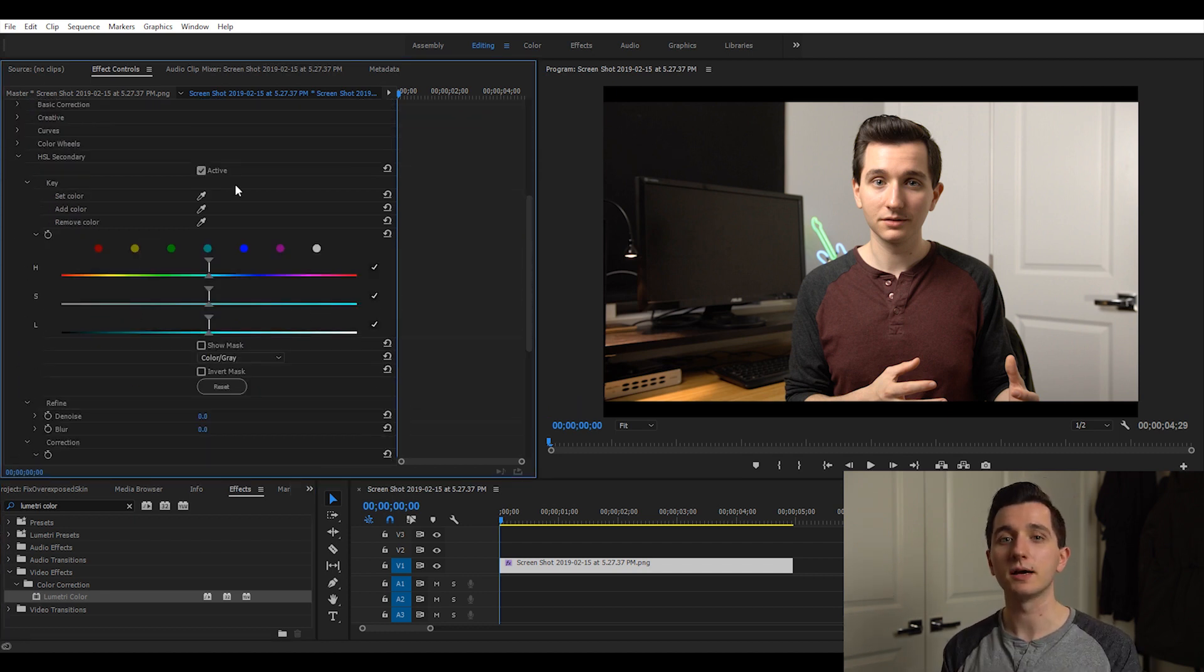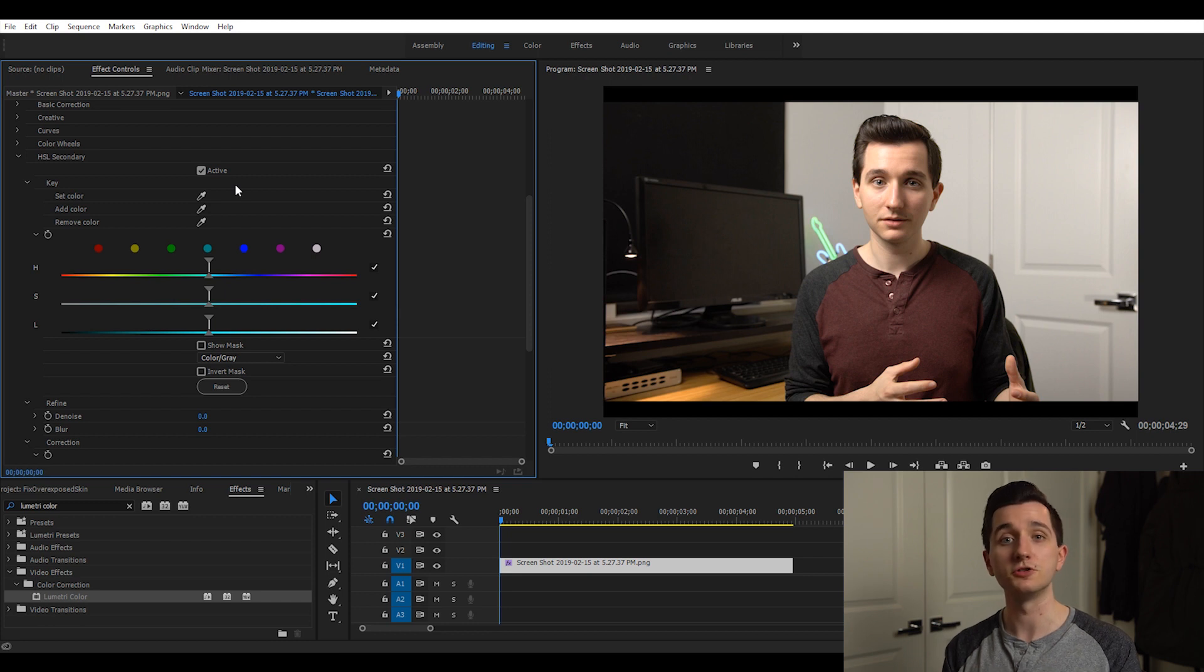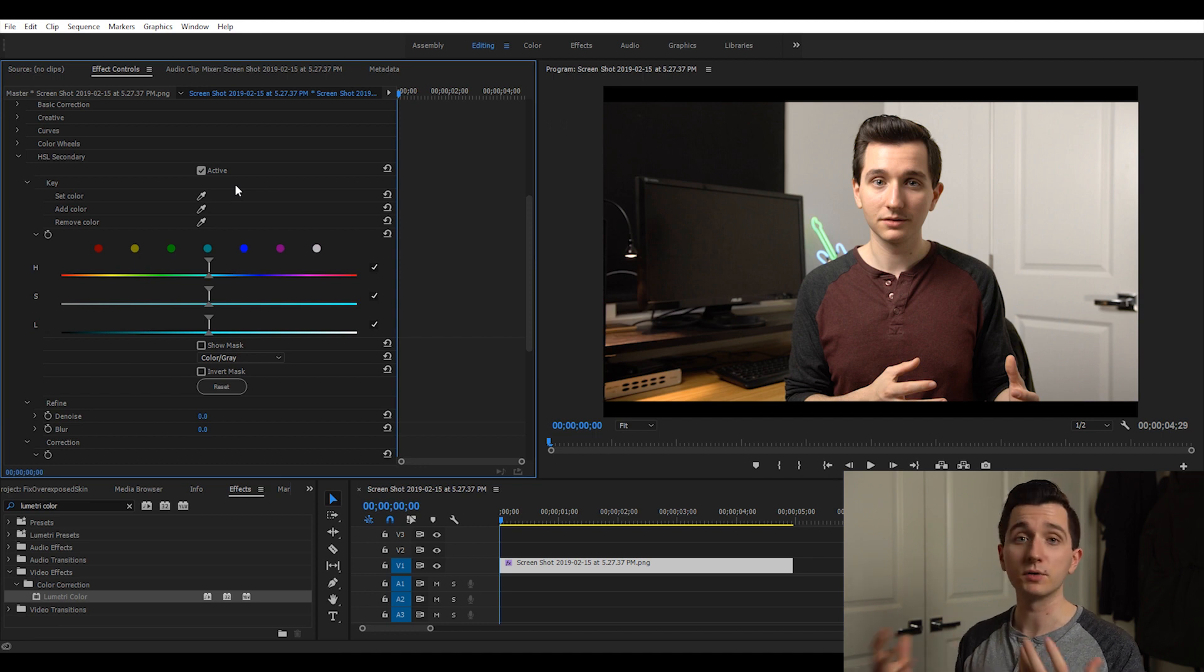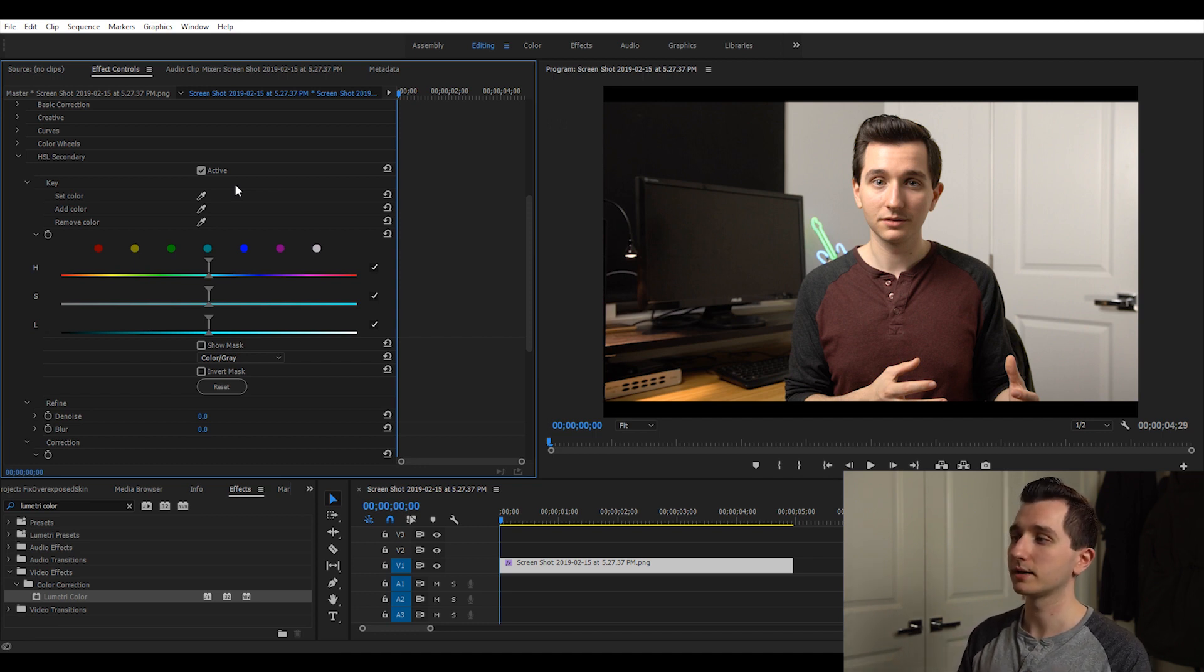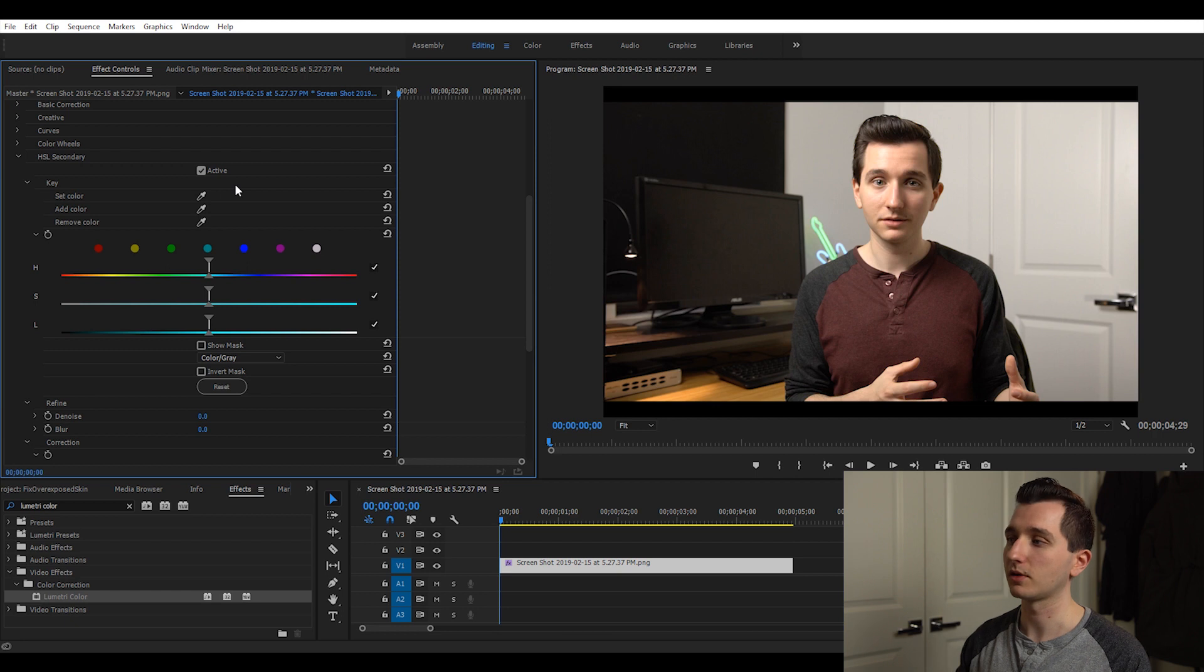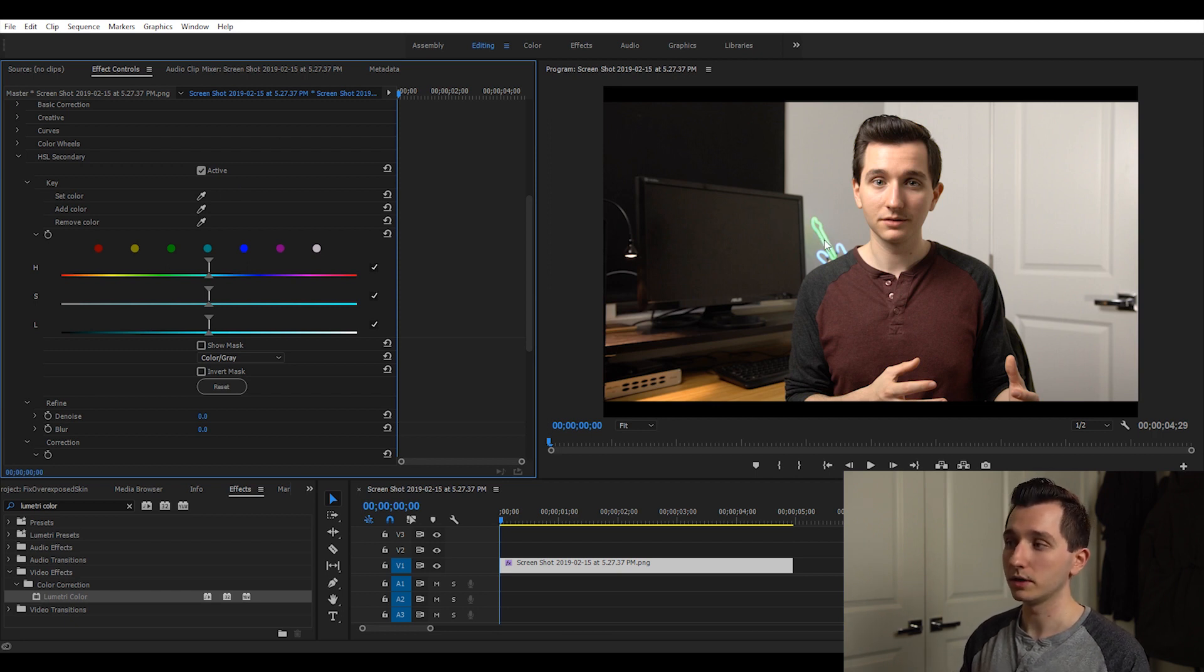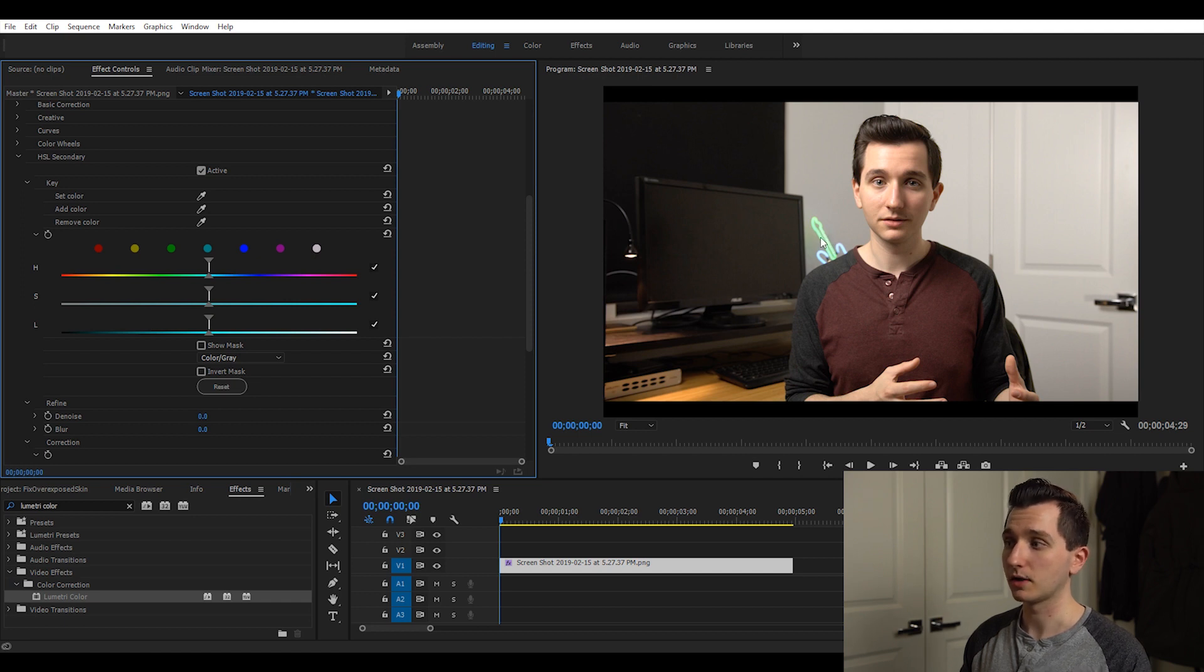The HSL secondary tool allows us to select different parts of our image just based on their color, their saturation and their luminance or brightness. To give you an example, let's say I wanted to select just the green in the neon sign in the back here. I would tell HSL secondary to select only green objects with this brightness and this amount of saturation.